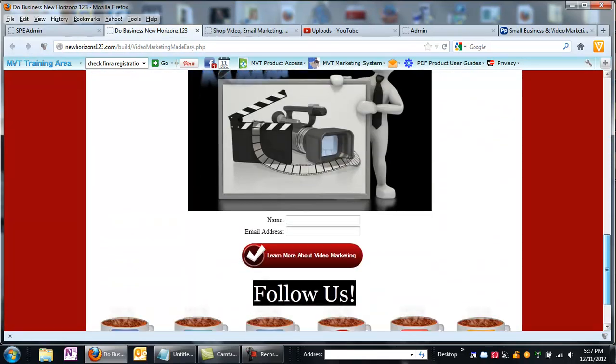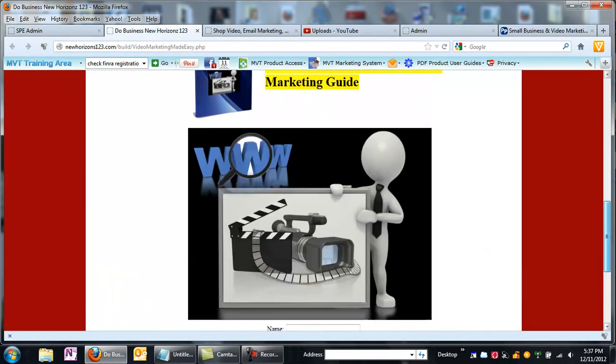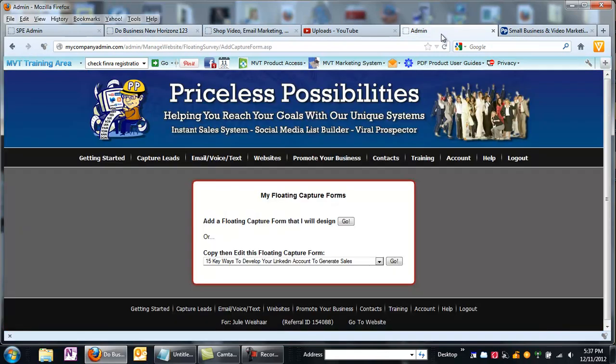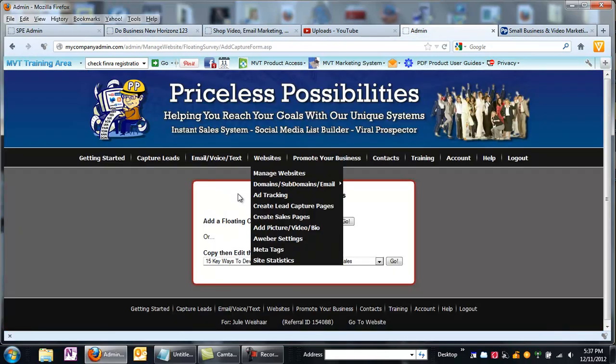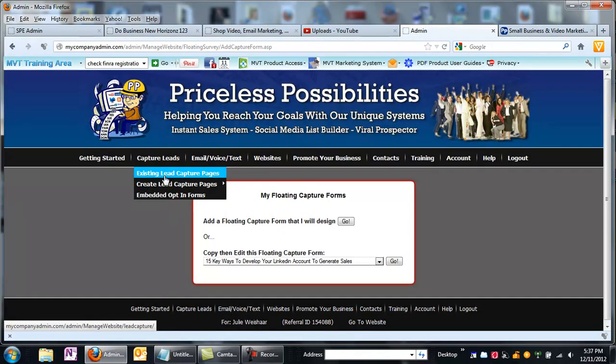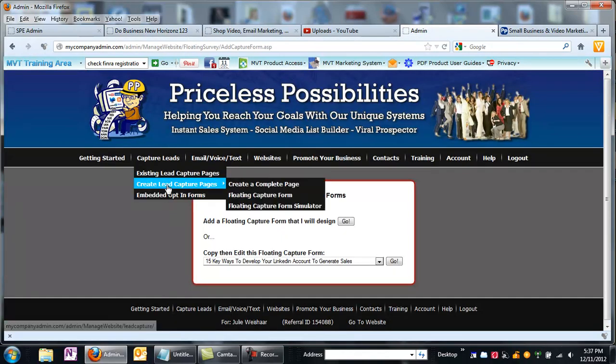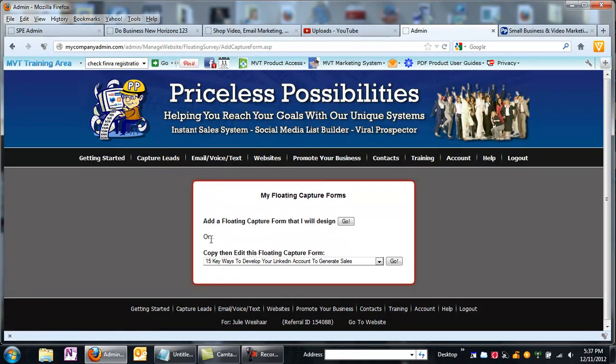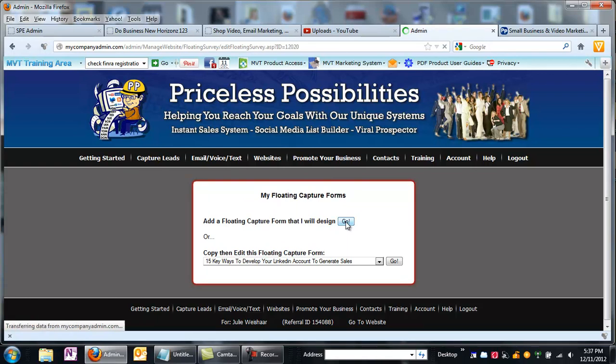This is a page that I created using the Sales Page Engine, and I just love this product. So I figured, why don't I do a tutorial on it? Let's go back to the admin area. We clicked on Capture Leads, Create Floating Lead Capture. It says, do you want to use one that we already have, or do you want to design your own? I want to design my own.